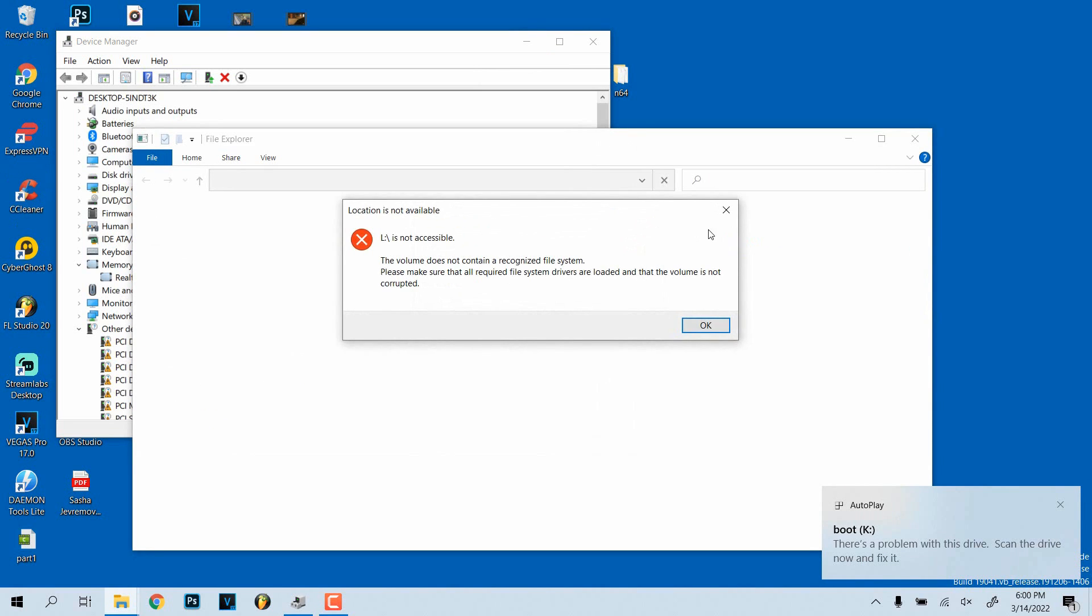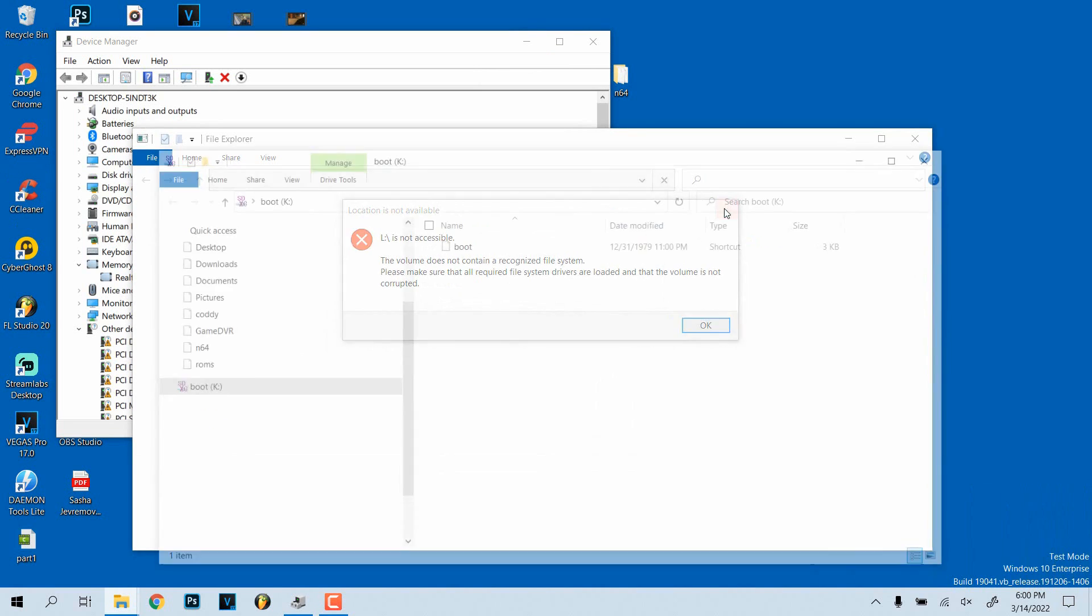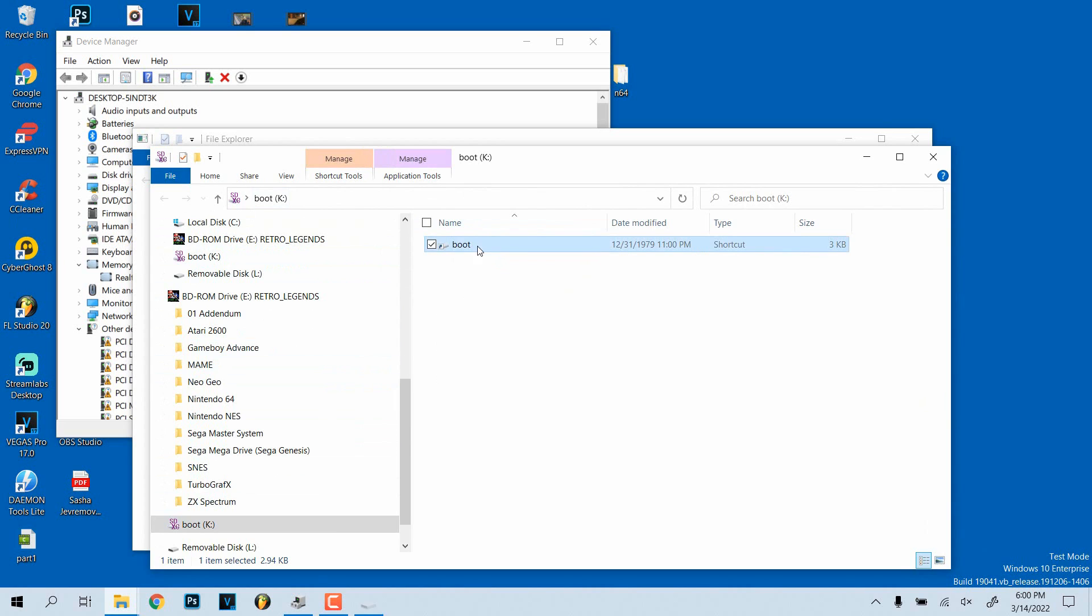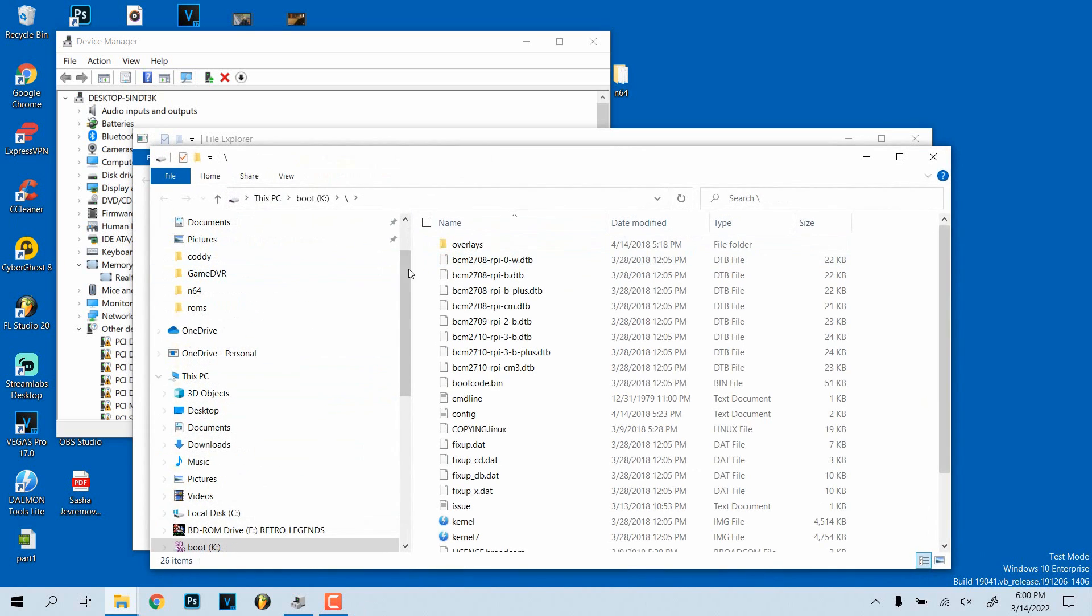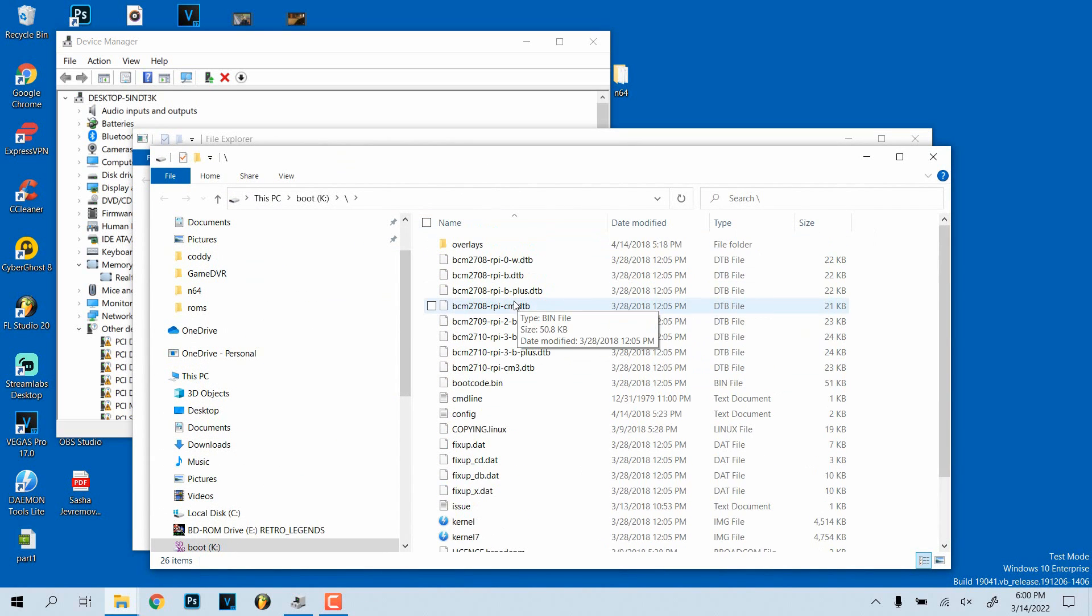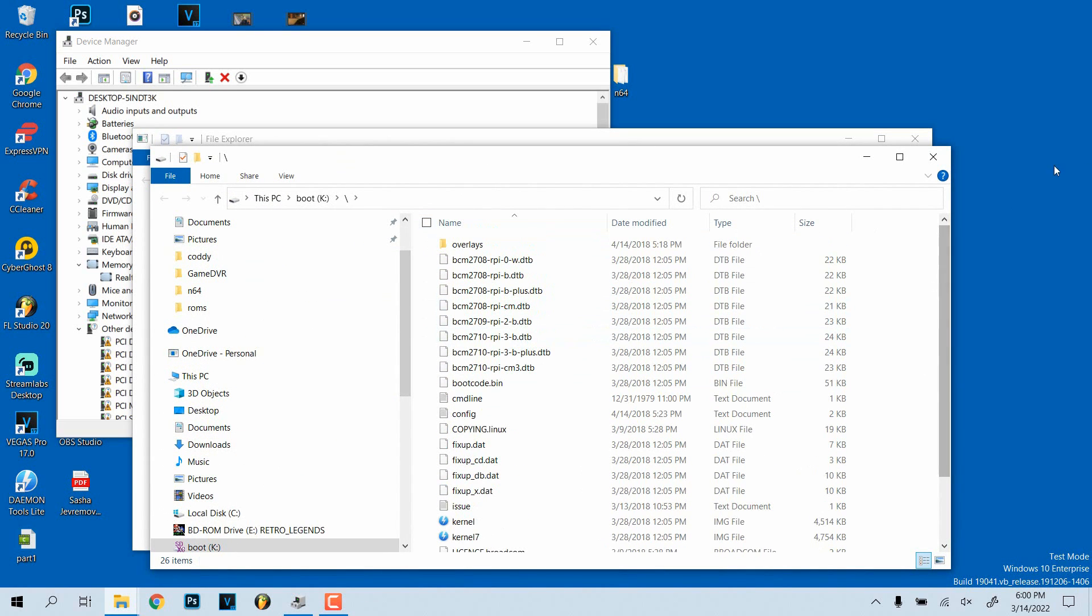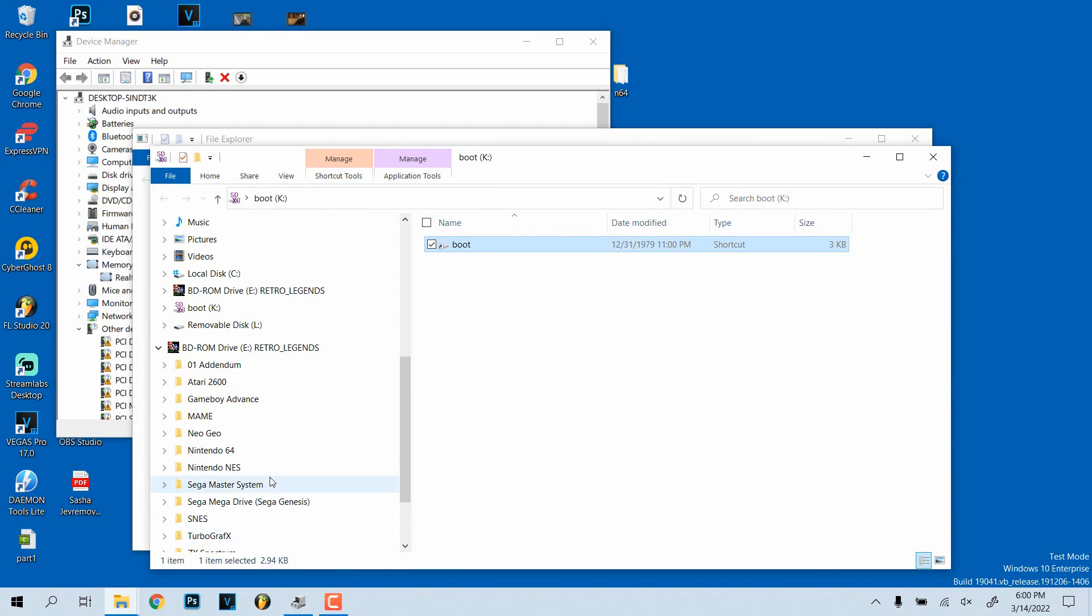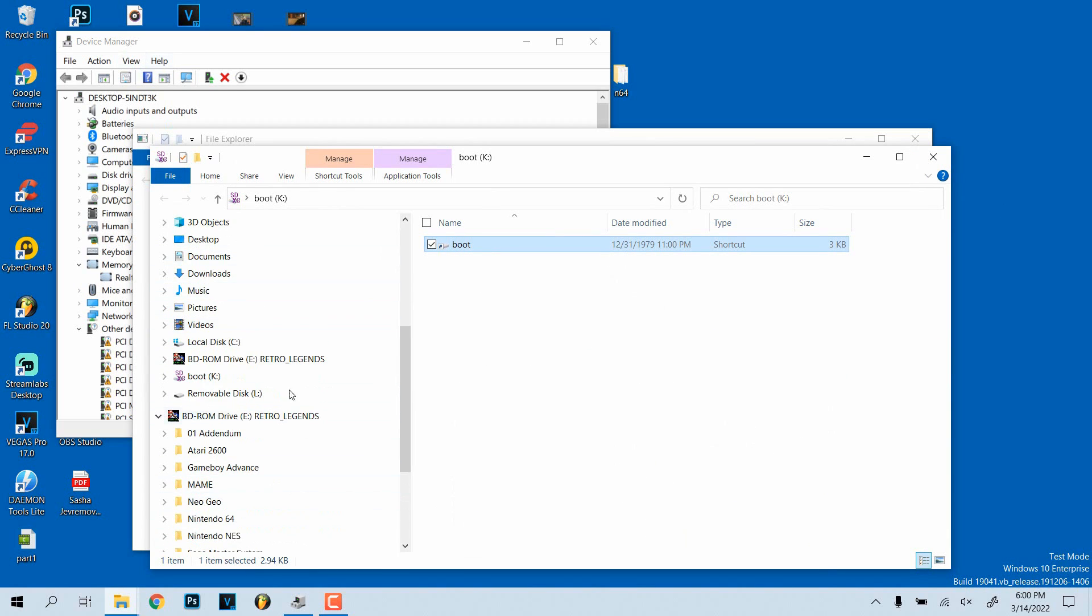As you can see, it recognizes the card. It's telling me I need to format it because of this, that message was nothing. This is because I'm doing some retro pie stuff on the Raspberry Pi. The boot thing has to be formatted a certain way and all that stuff. But yeah, as you can see, it recognizes it there now.